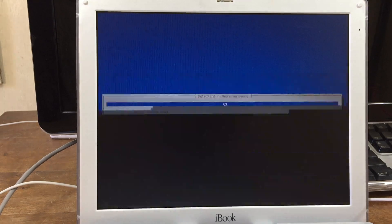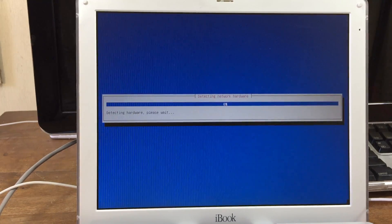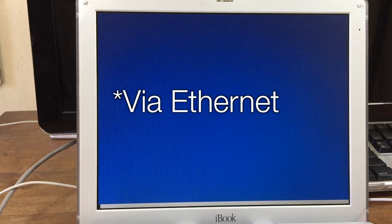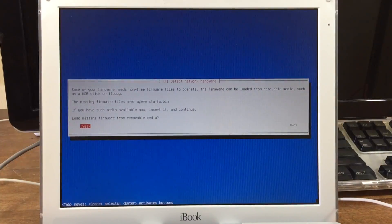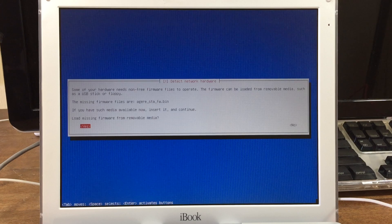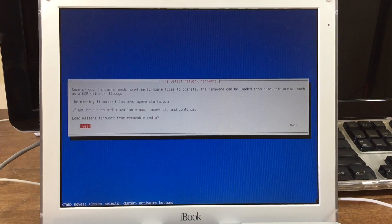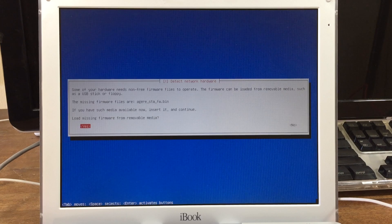Select where you live and what type of keymap to use. It's going to detect your network hardware, which just confirms that you are connected to the internet. Next it pops up with a window telling you that it needs some firmware files.